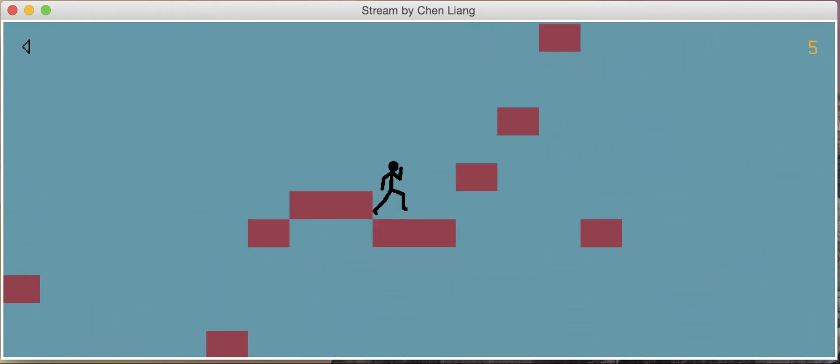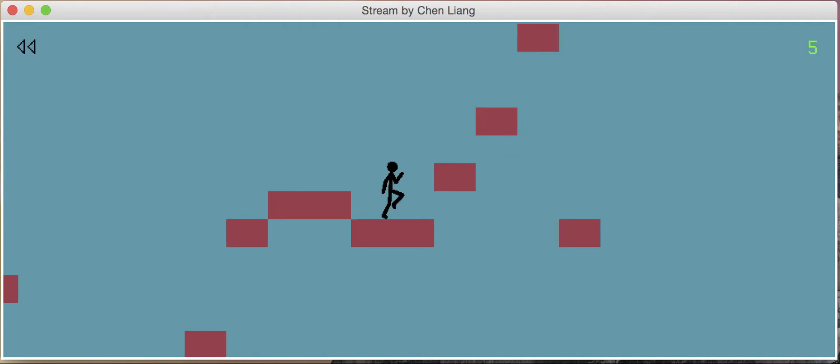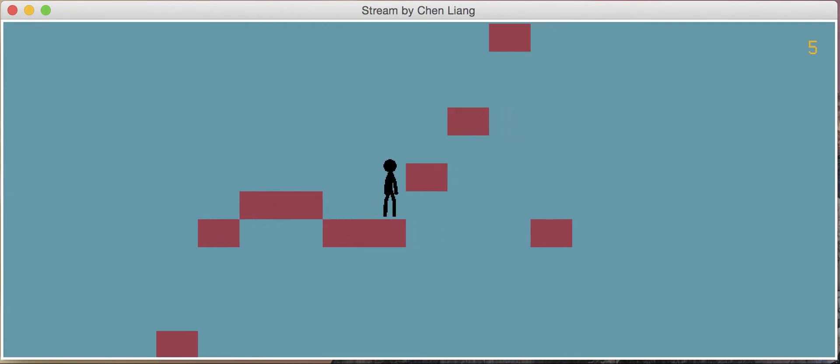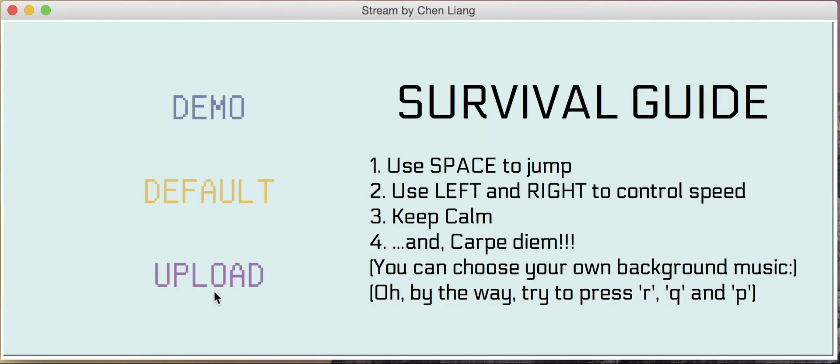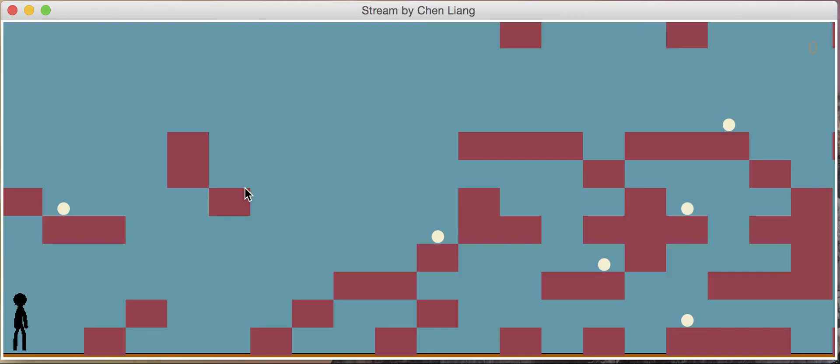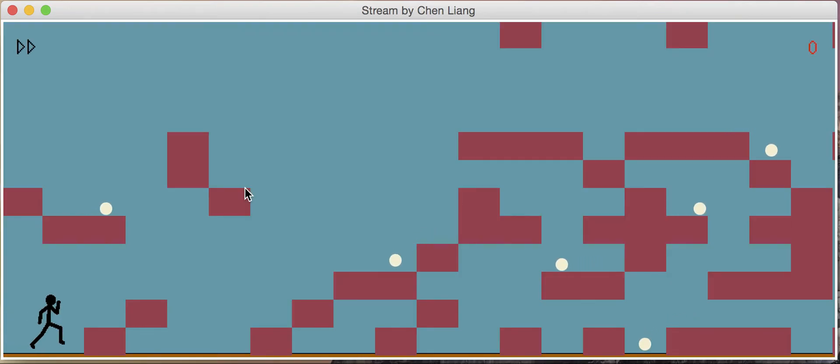We can slow down as well. In the default mode, there is a default background music like this.